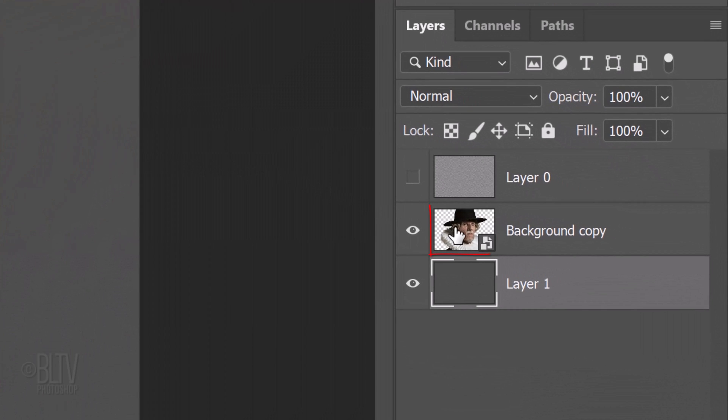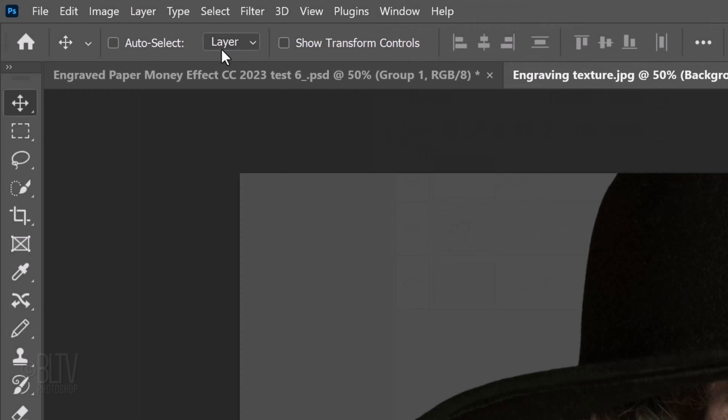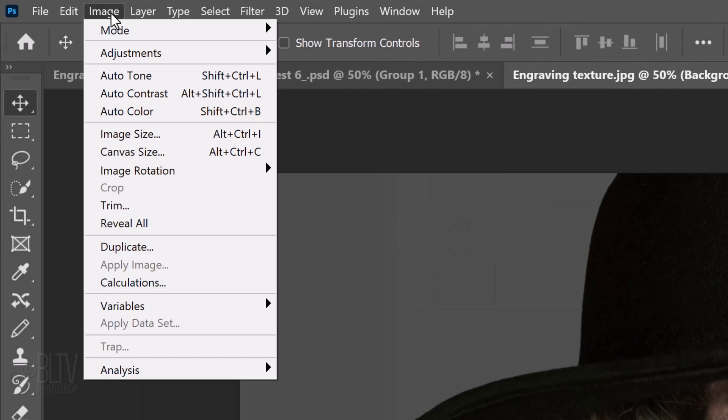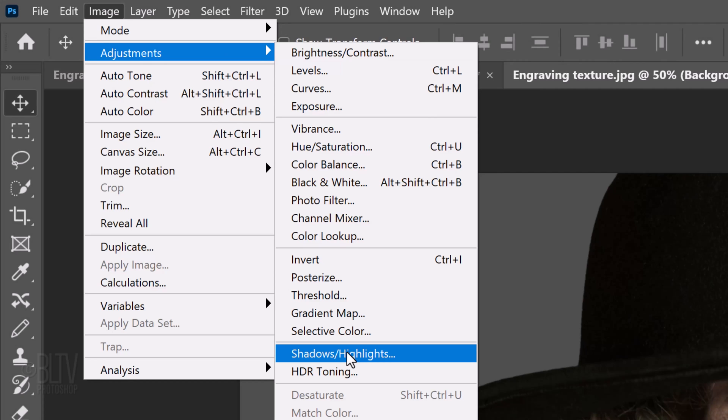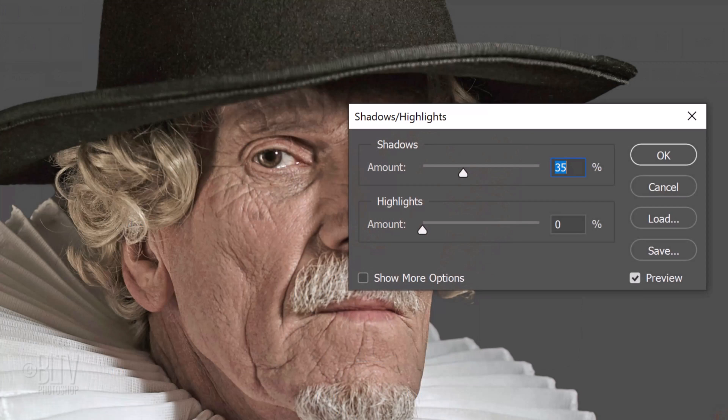Make your subject layer active and go to Image, Adjustments and Shadows Highlights. For now, let's keep its default shadows 35%. This basically brings out more details in the shadows of our subject.